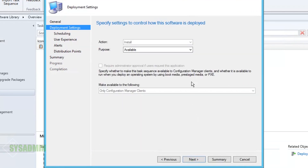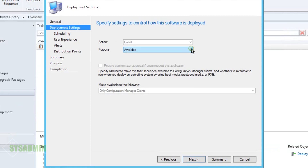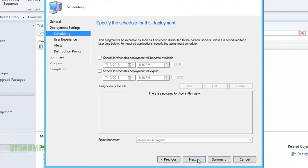Here we're given the option to make the deployment either Available or Required. Since I don't want to force this upgrade on my users, I'm going to select Available — and I'll show you later in Software Center where we can see how to upgrade. We'll click Next. Now we can either schedule the deployment or make it available as soon as possible. By leaving it blank, we'll go with as soon as possible.